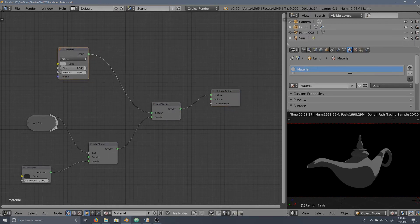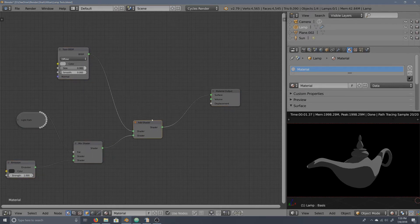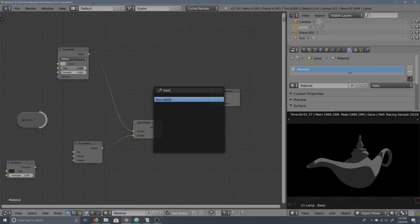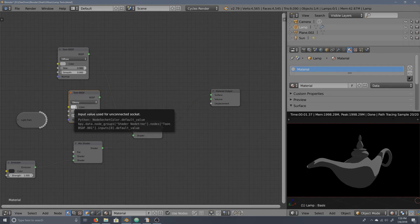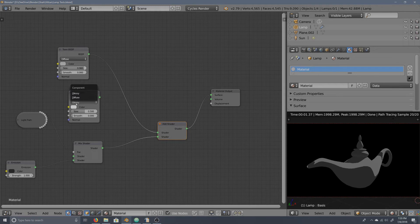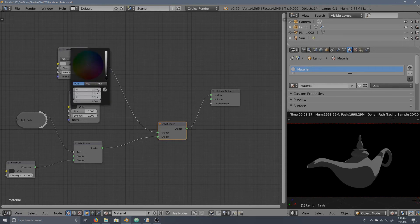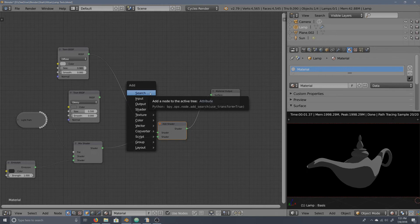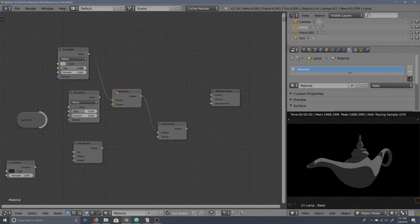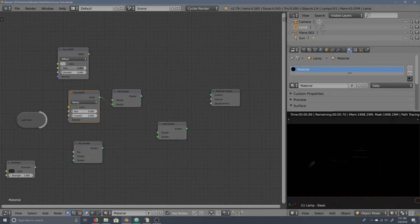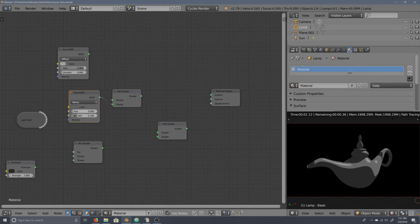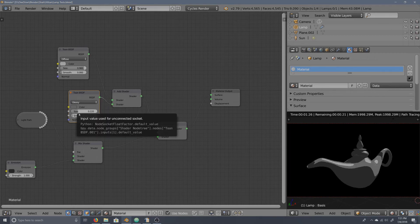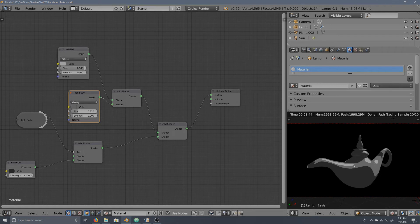If you want to add a specular, it's pretty easy. All we do is add another toon BSDF shader, this time set to velocity. Because we're using another add shader, we can keep it pretty dark — 0.1 is all you need. Then all you do is connect it into an add shader, and that's it. You can keep the size at zero or smooth it out — it's up to you. That will give you the specular highlight.